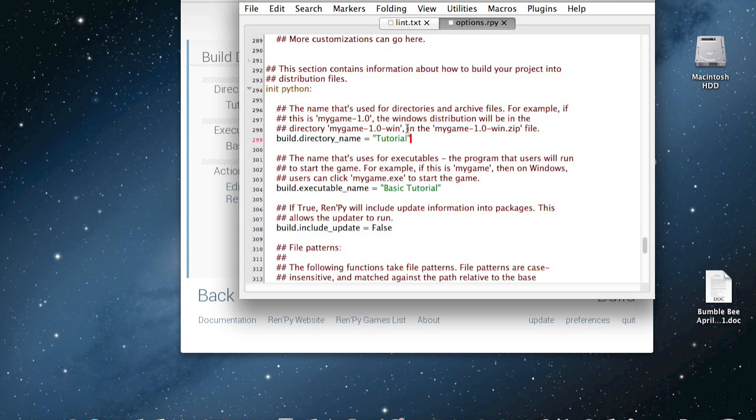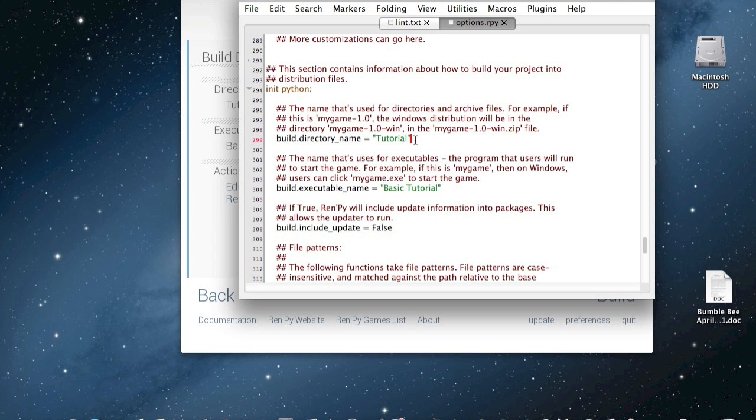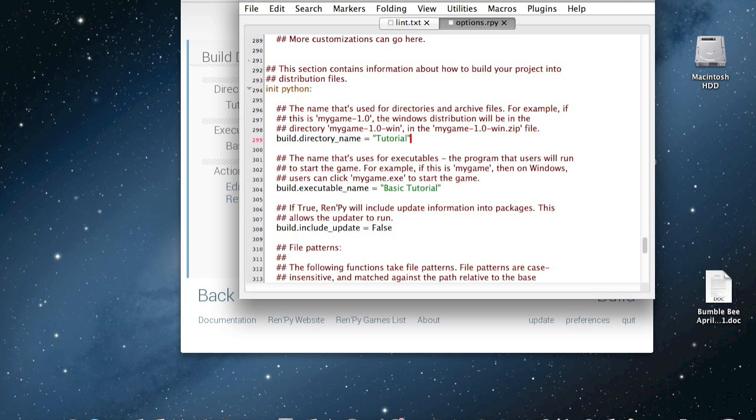but the build directory name will probably automatically be set to something like this. And apparently you can't have spaces or something in it, and the game didn't like it. It took me forever to figure out why it wouldn't work. And so if you just change it to something simple with no spaces or underscores or weird things that Ren'Py doesn't like, then you should be good.